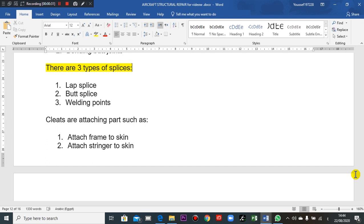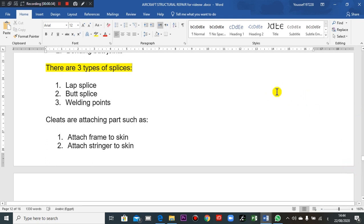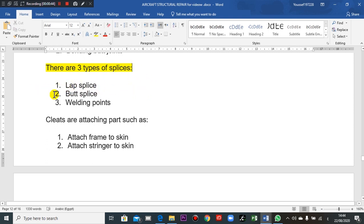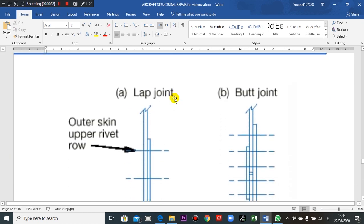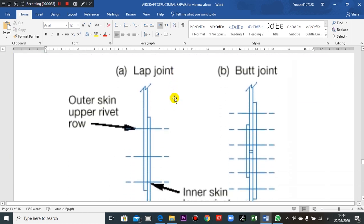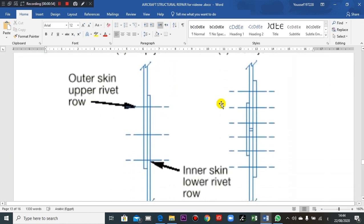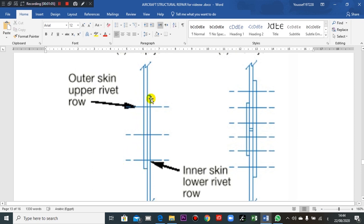The last time we stopped at the joints, the splice joints, butt joints, and lap joints. This is lap joint from its name. This is layover, one skin and this is other skin plate. This is overlap here, overlap here, and this is the rivets.